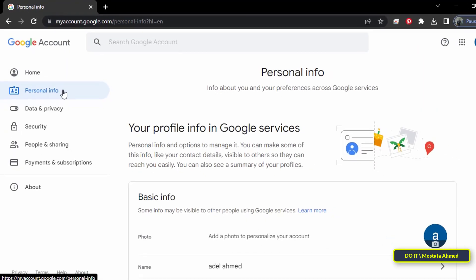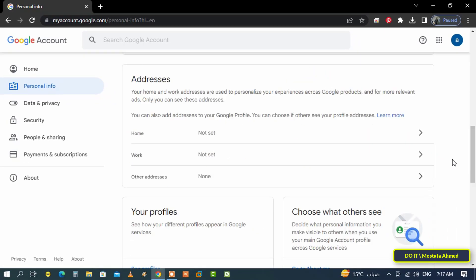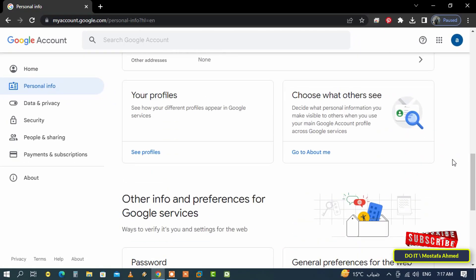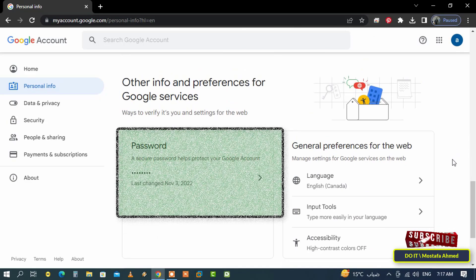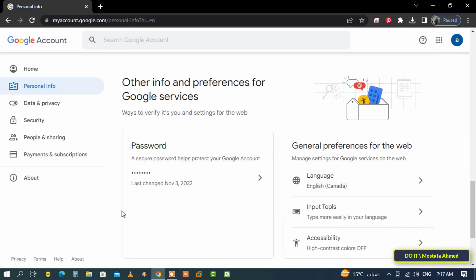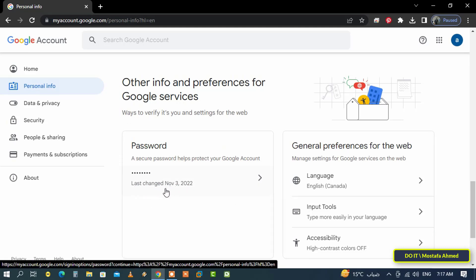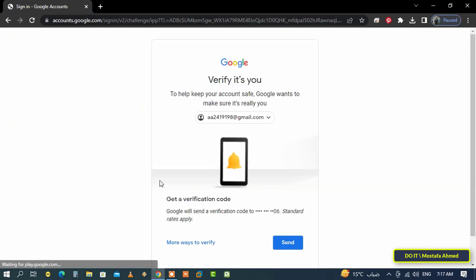After that, scroll down to the password section and it will show you at the bottom the date of the last time you changed the password. To change your password, click on the password section. Now Google will send a text message.